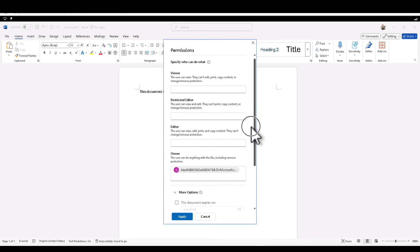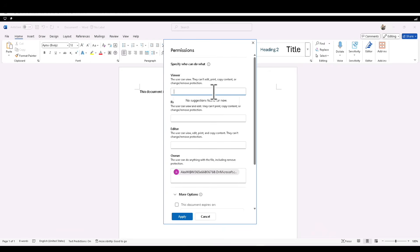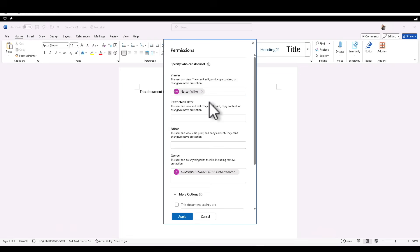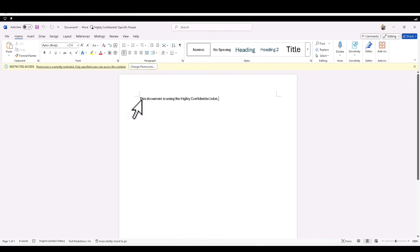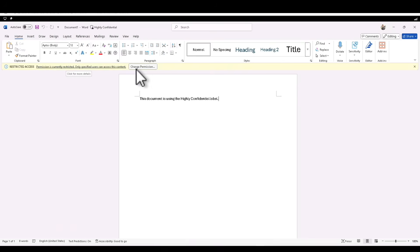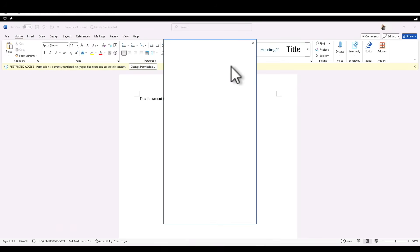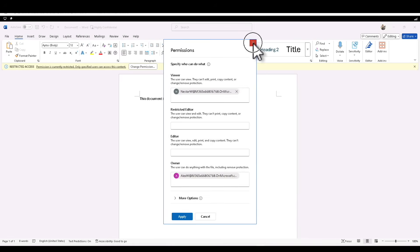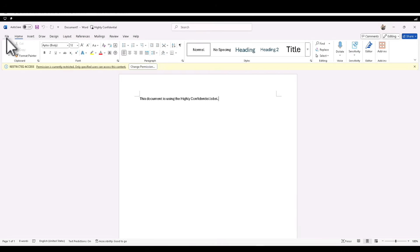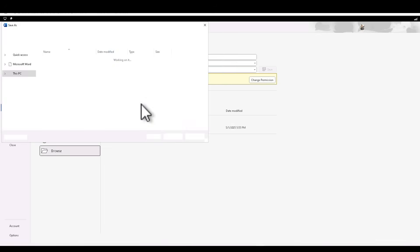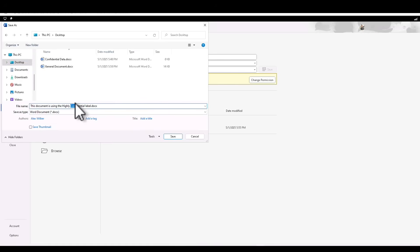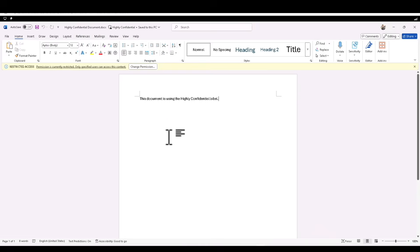I'm going to give viewer access to a user. I'll put in Nestor's user account, give him viewer access to the document, and click Apply. Immediately there is a new label applied: 'Restricted Access — permission is currently restricted to specific people.' If you want to change permissions, you can click there to modify, add more people, or remove people. Now I'm going to save this as 'Highly Confidential Document' on the desktop and close it.